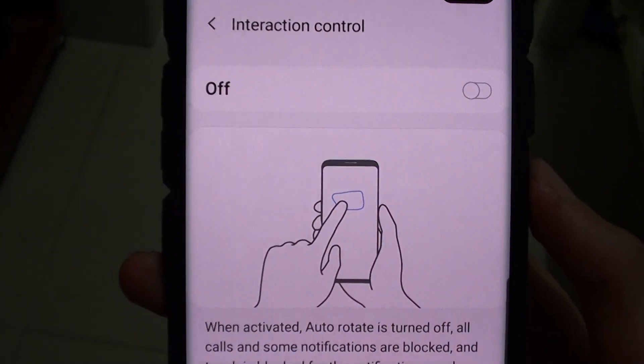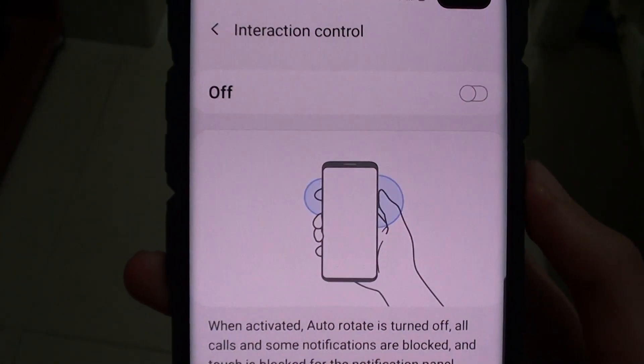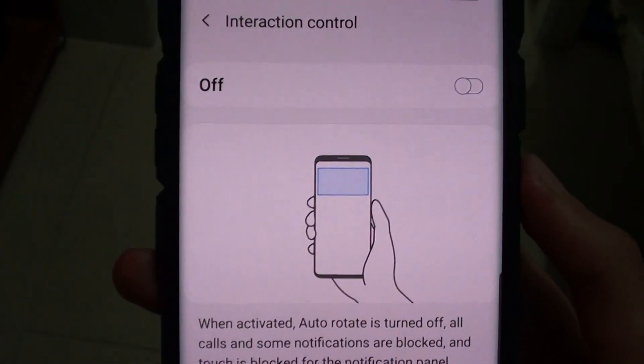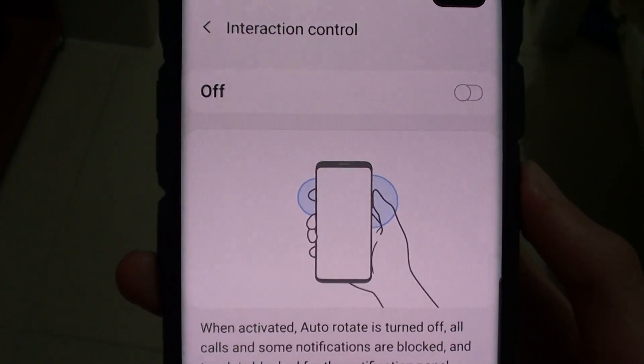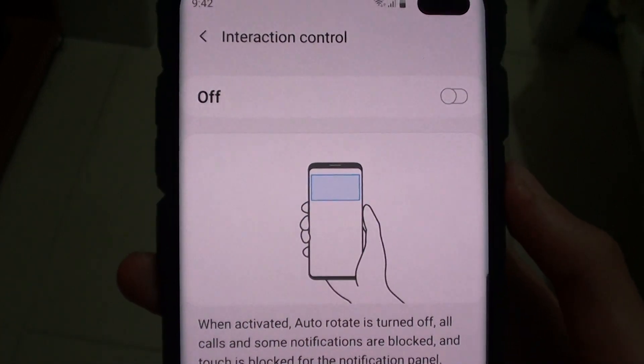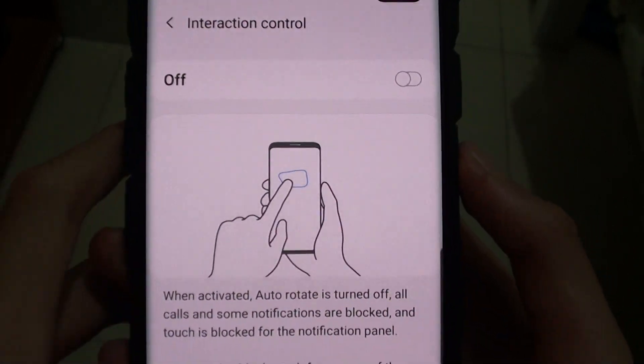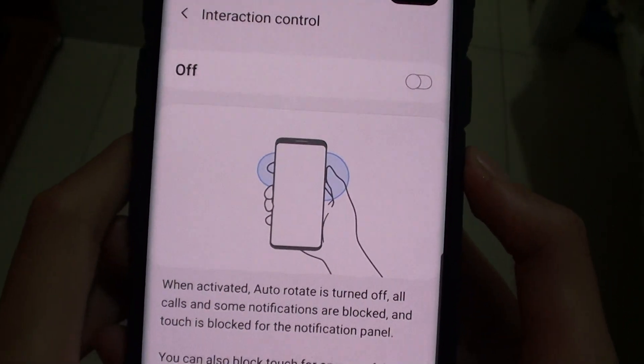Welcome back to another video. Today I'll show you how to enable and disable interaction control on the Samsung Galaxy S10.